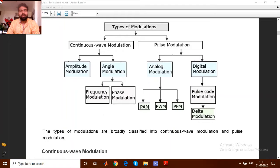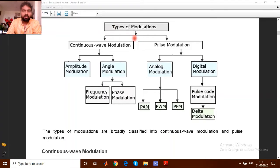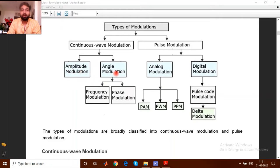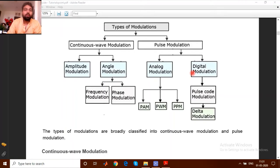In this video, my target is to make you clear about the basic types of modulation. Let's begin with this chart — it's a very important chart. Types of modulation are basically divided into two broad categories: continuous wave modulation, called CW modulation, and pulse modulation. Continuous wave modulation is further divided into amplitude modulation and angle modulation, while pulse modulation is divided into analog modulation and digital modulation.